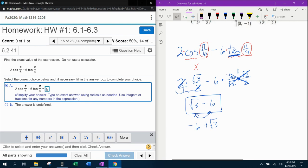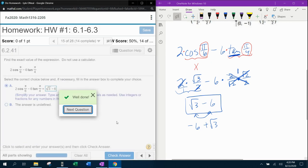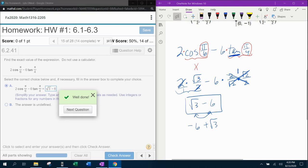When I type it into lab math, it shouldn't matter which order it's in. So I'll go with square root of 3 minus 6 — fingers crossed. Bam! I hope that was helpful. If you have any questions or comments, feel free to put those in the comment section below or you can text me. Thanks for watching.